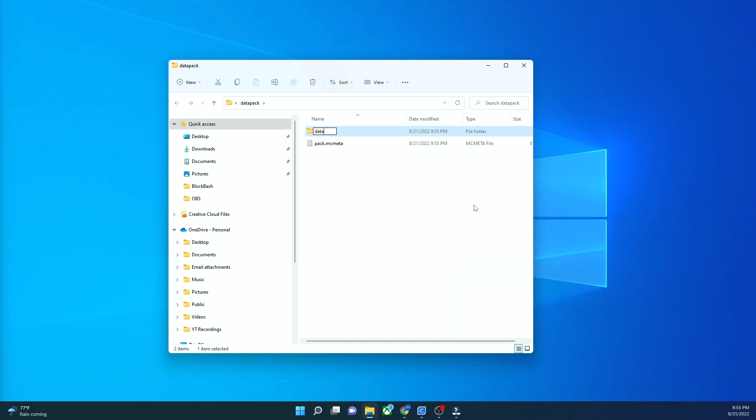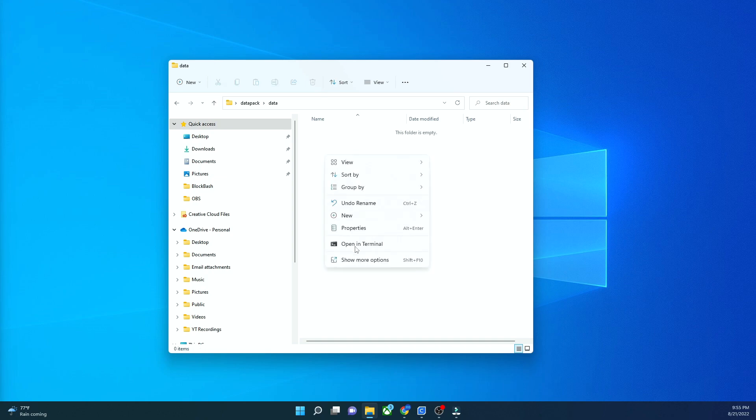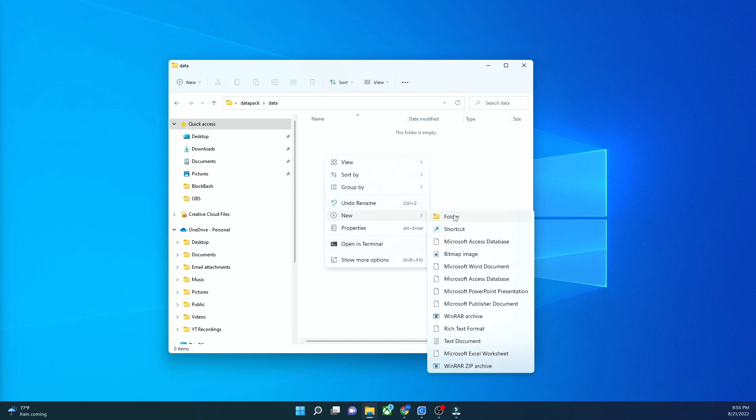Next to it, you're going to create a folder called data. It's just data, all lower cases, no spaces. On the inside, you're going to create another folder called Minecraft, just like that, all lower cases, no spaces.